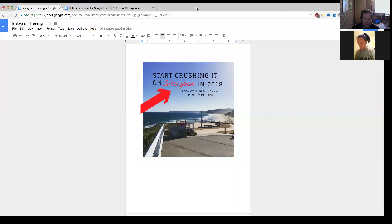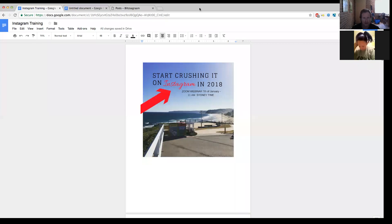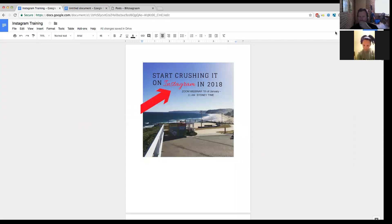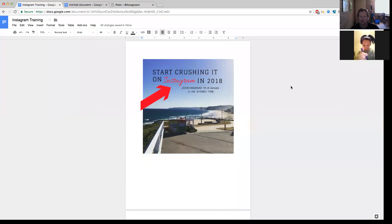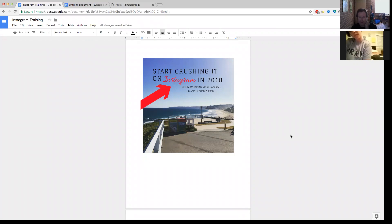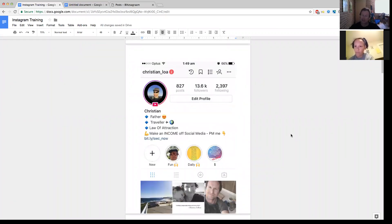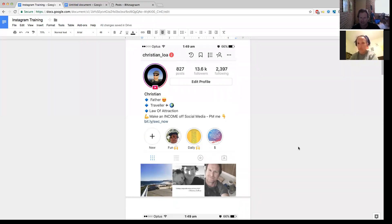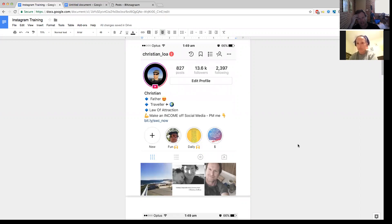So you can see my screen. Start crushing it on Instagram in 2018. I've actually got a few accounts — I used to do affiliate marketing before I started doing what I've been doing now. This account is based around the law of attraction, so I followed a lot of people with similar mindsets into that field, into audios and books and all that kind of stuff.